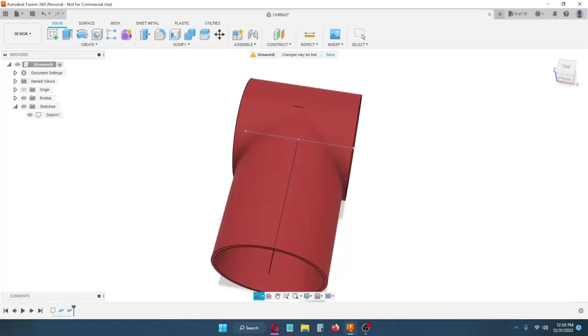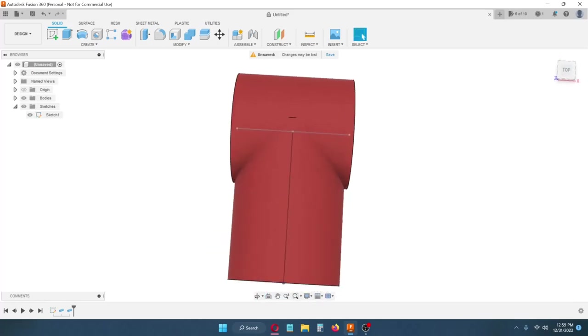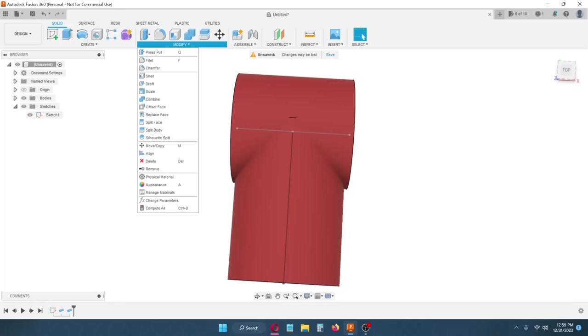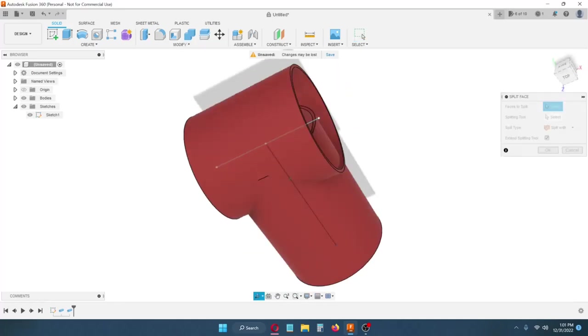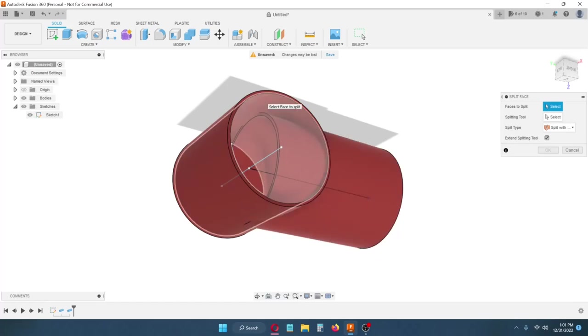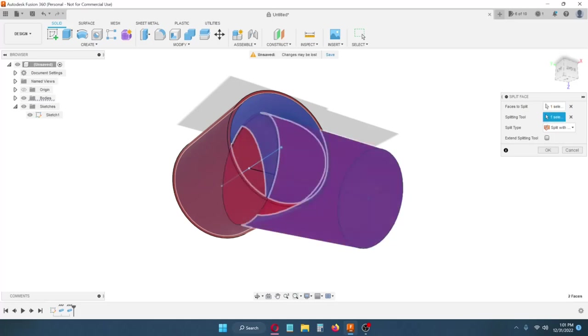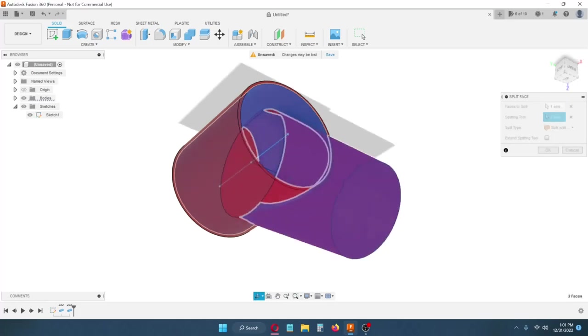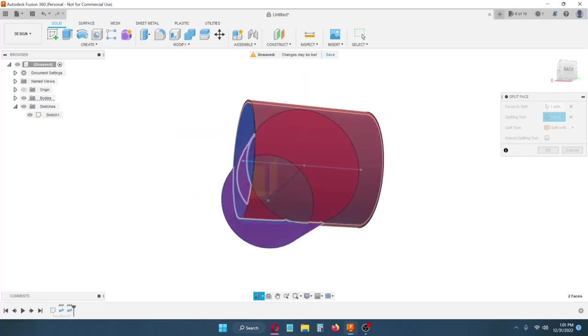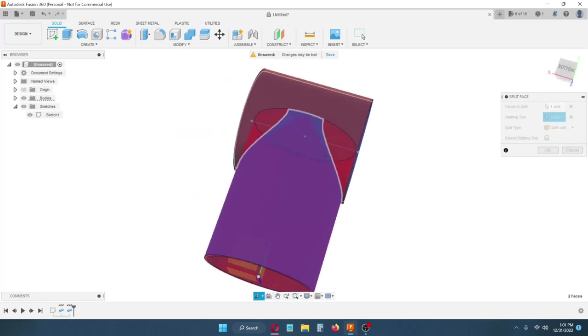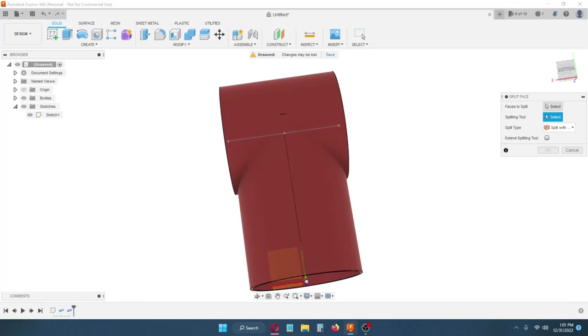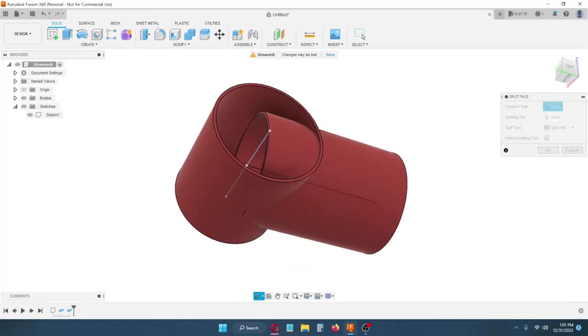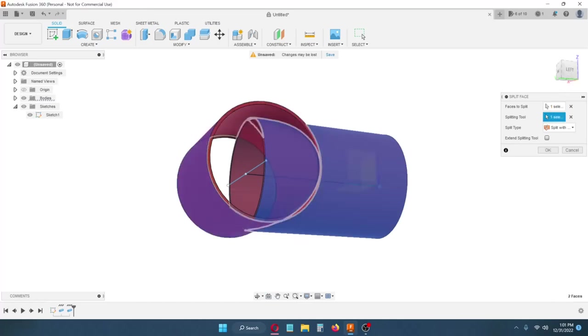Now what I want to do is start getting rid of the pieces I don't want. First, before I do that, I need to split the faces. I'm going to come to modify and split face. I want to split this face and my splitting tool is going to be this one. That does not look right, does it? I always do this backwards for some reason. Let's try it again. This time let's start with this one and make the splitting tool that one. Looks like it might be better.